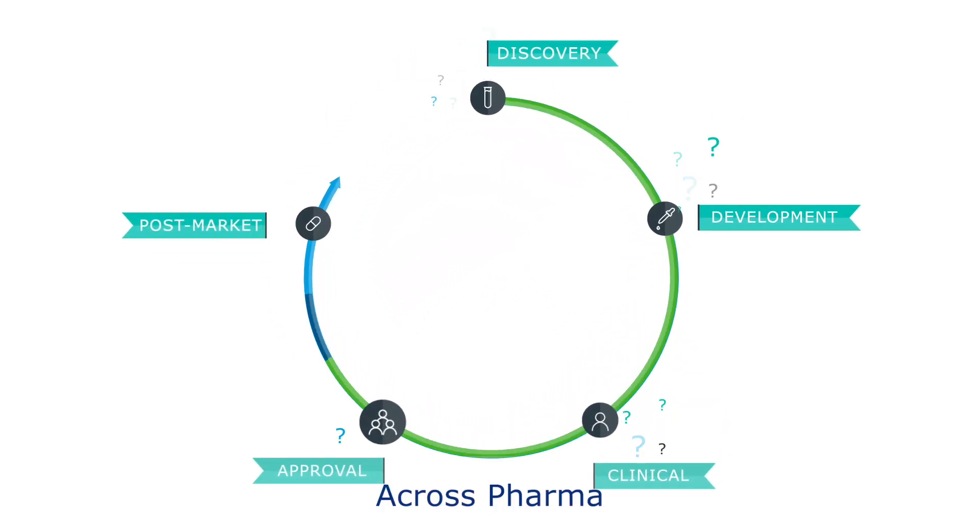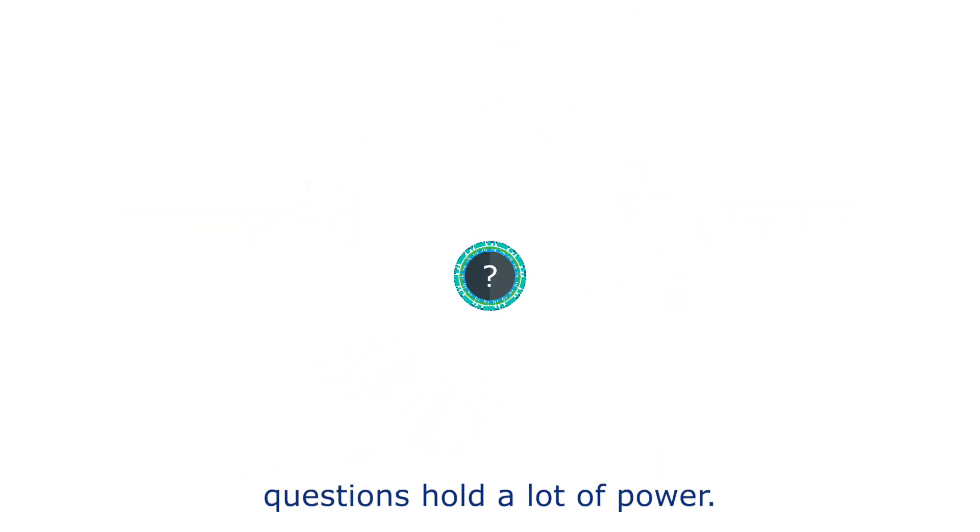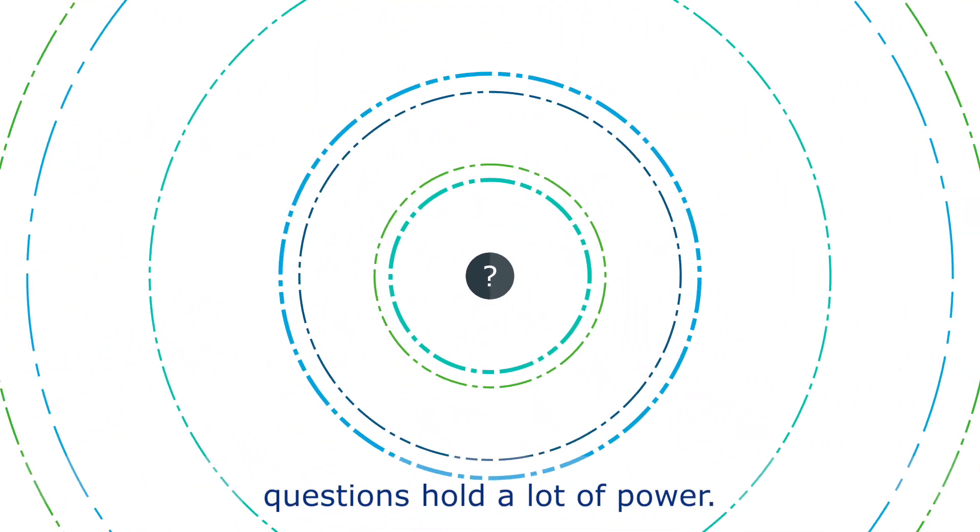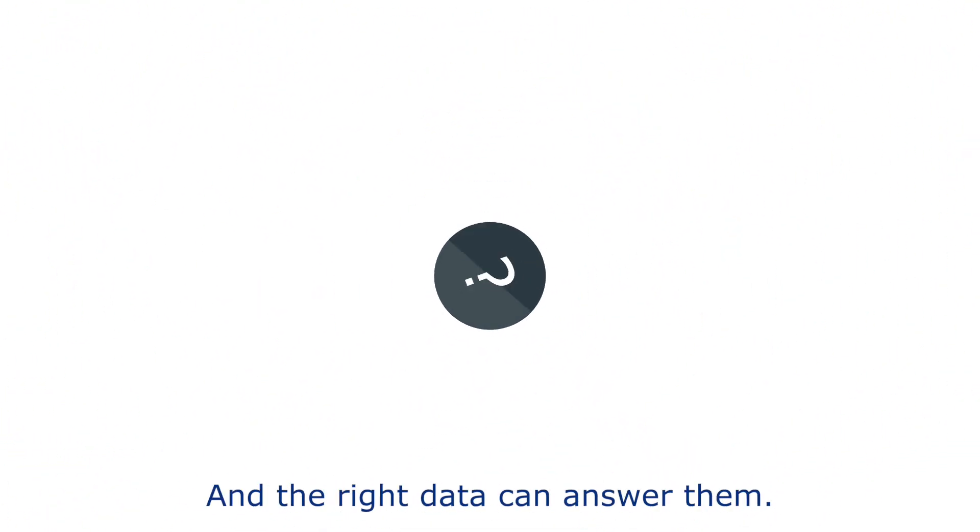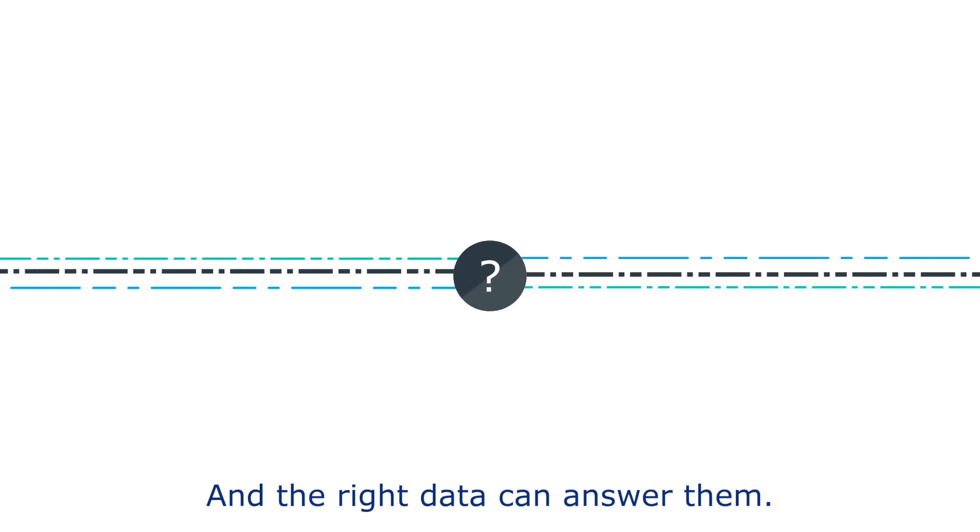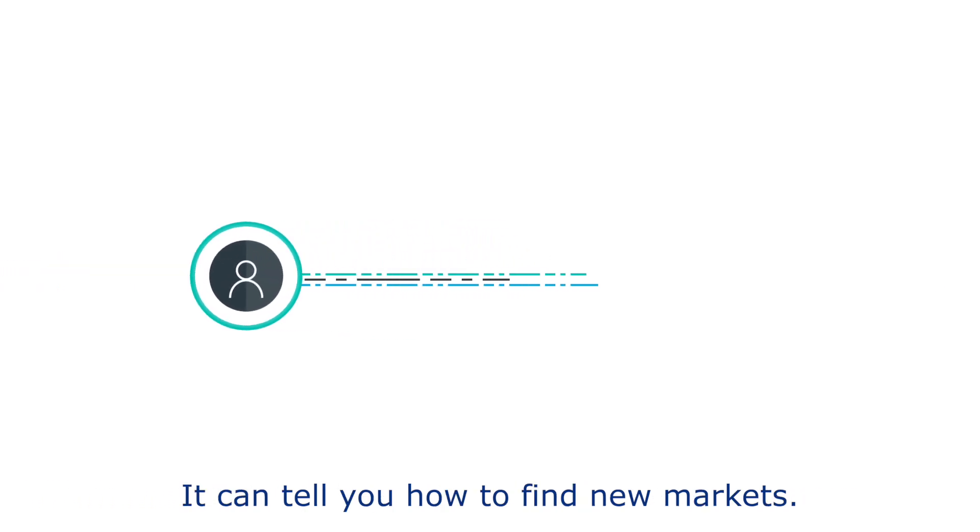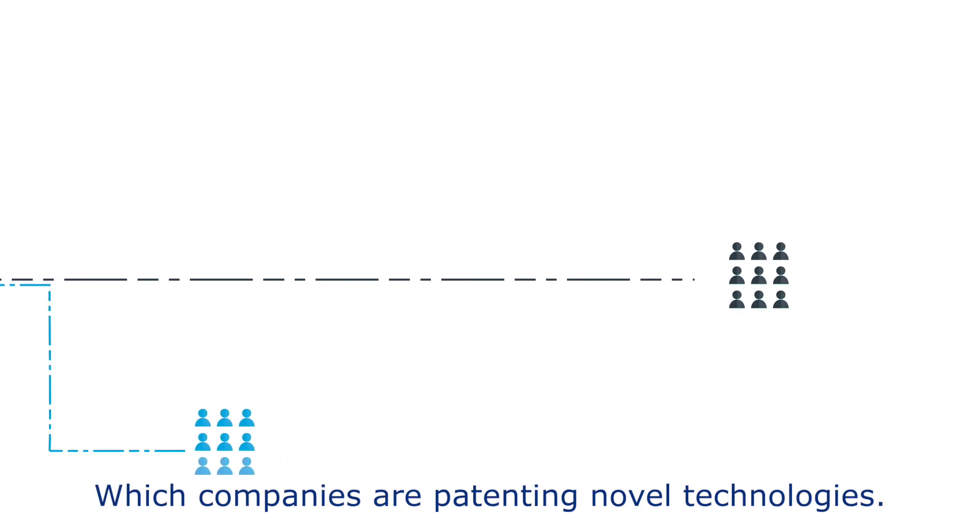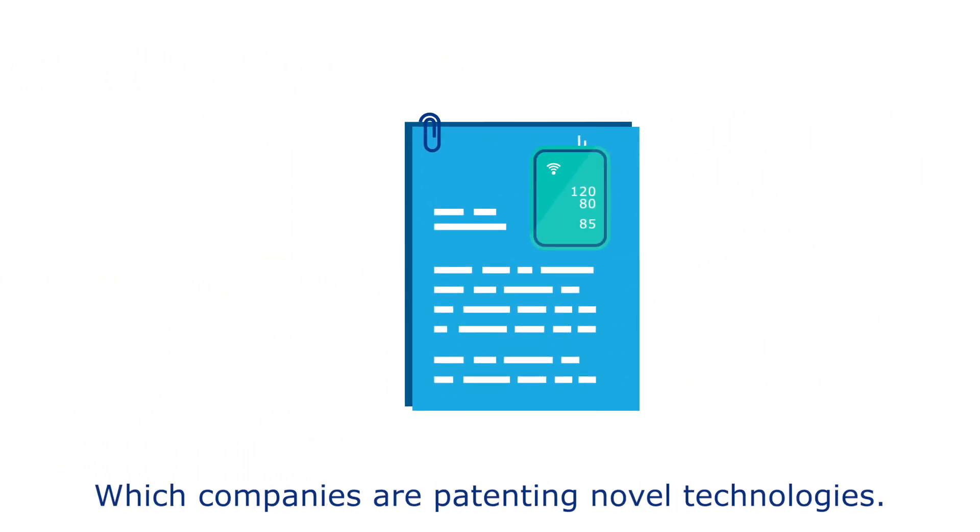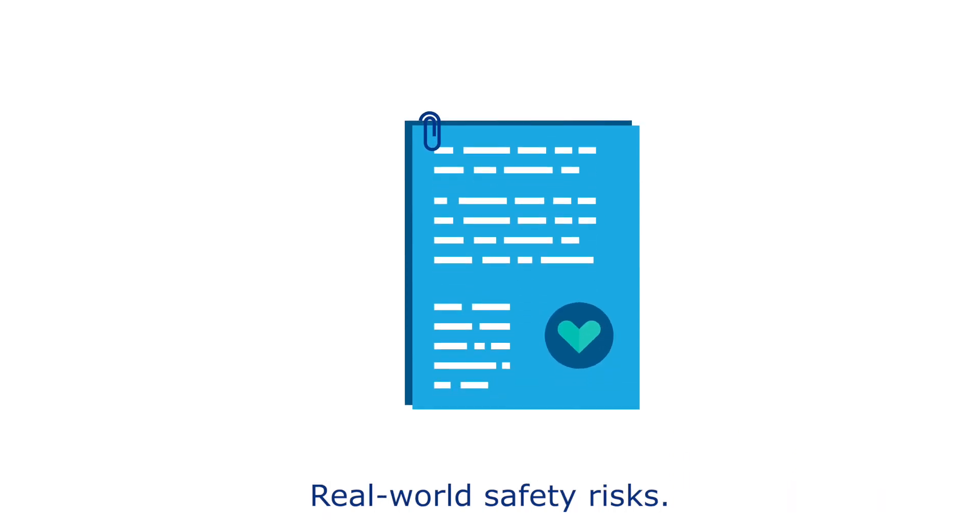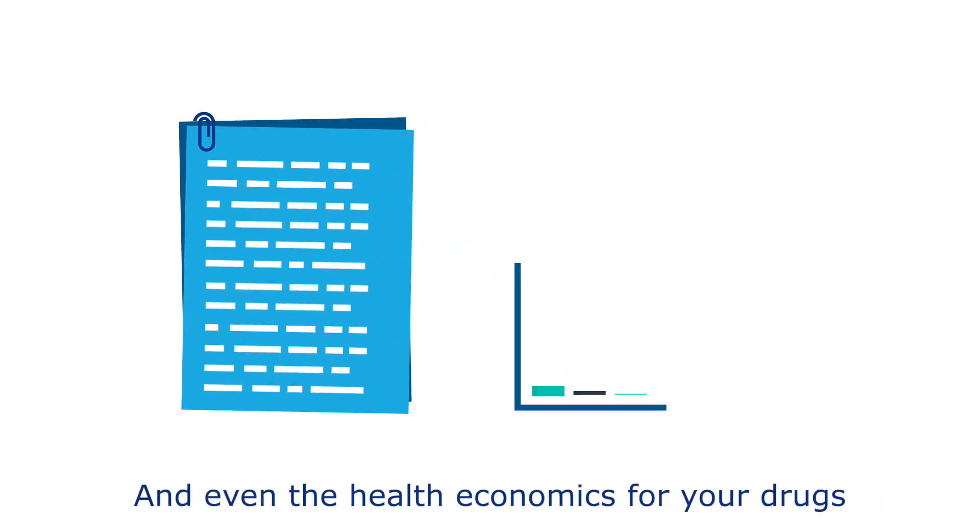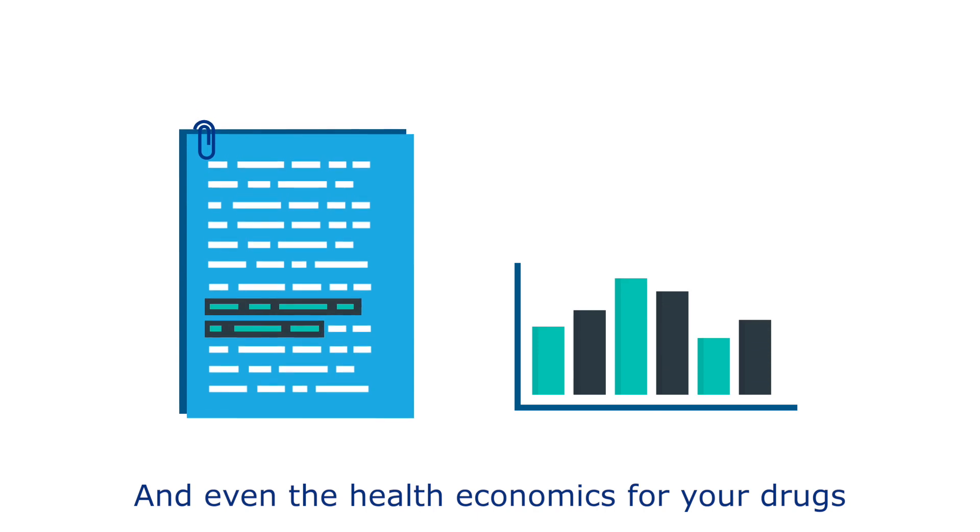Across pharma, questions hold a lot of power, and the right data can answer them. It can tell you how to find new markets, which companies are patenting novel technologies, real-world safety risks, and even the health economics for your drugs and medical devices.